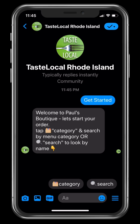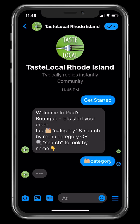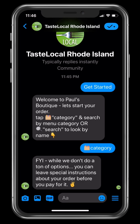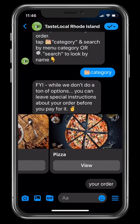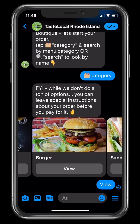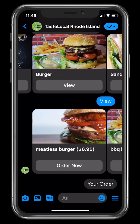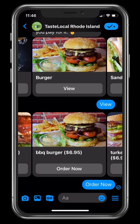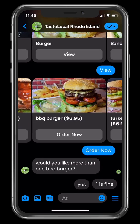In this first example, we're going to search by category. Now that we've selected a category, these are the products inside that category. Now we'll just add it to our cart.